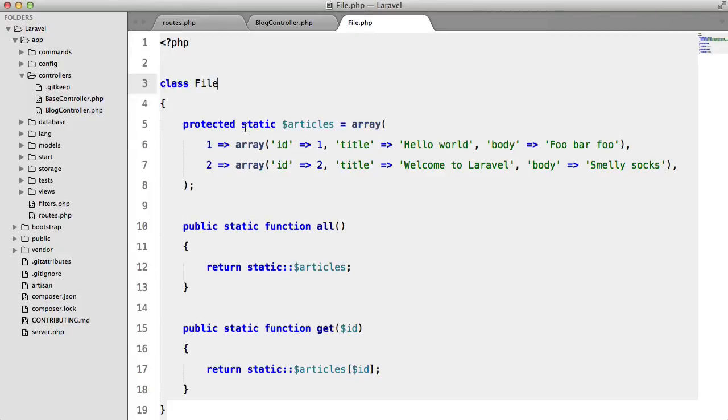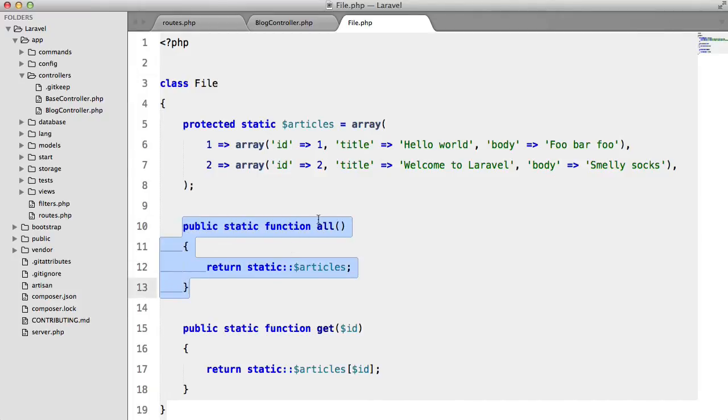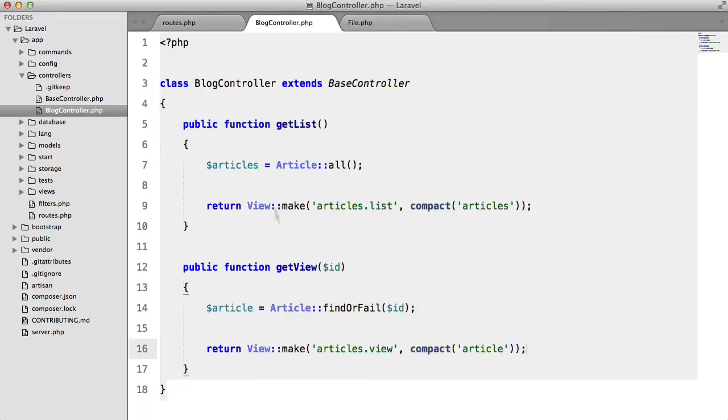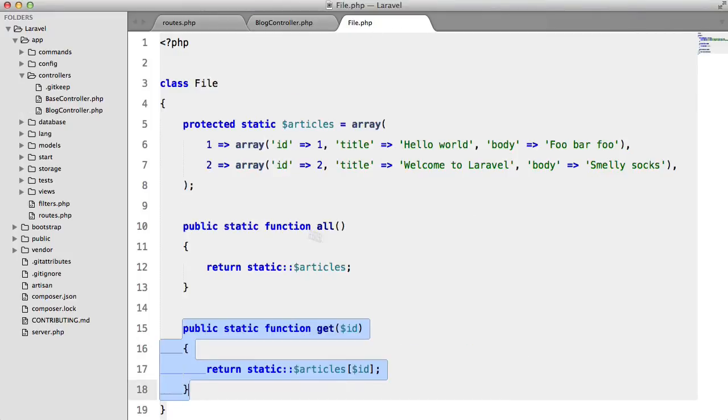We're storing articles in a protected property and then we can get all and then we can get a single article. Not the best code but it will work for this demonstration.